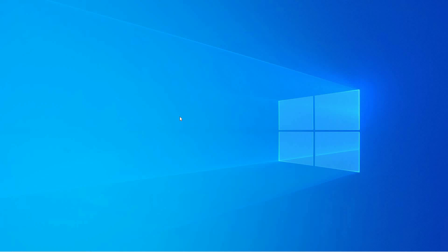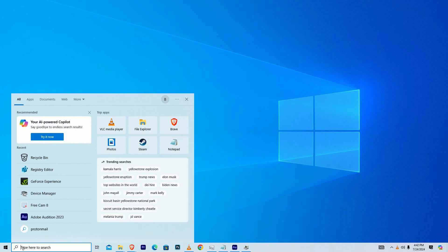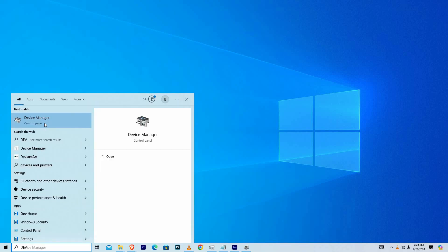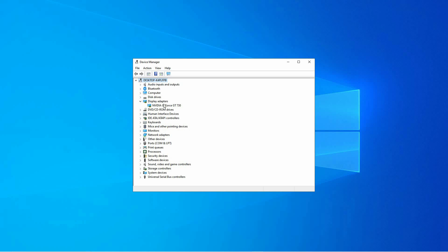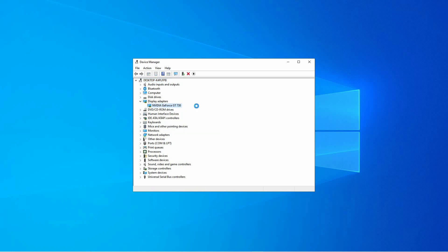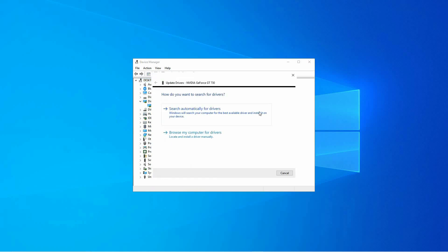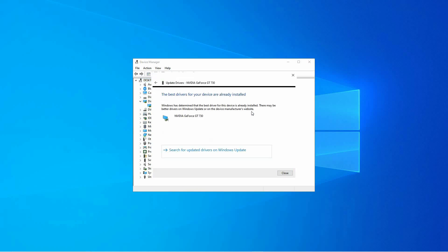To update display drivers, go to the start option and search for device manager. Next, click it. Here, click the drop-down next to display adapters. Now, right-click on your graphics card and select update driver. Choose search automatically for updated driver software. If there is an update available, simply follow the consecutive steps displayed and it will be updated.